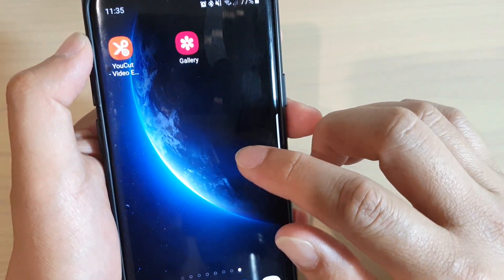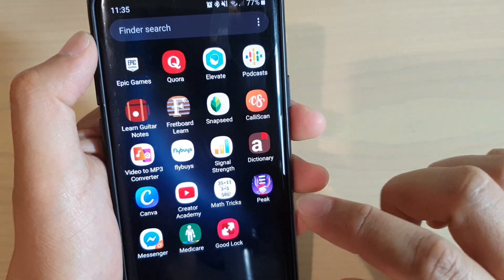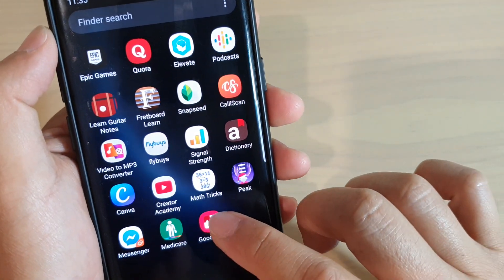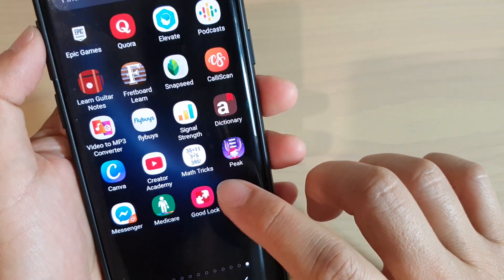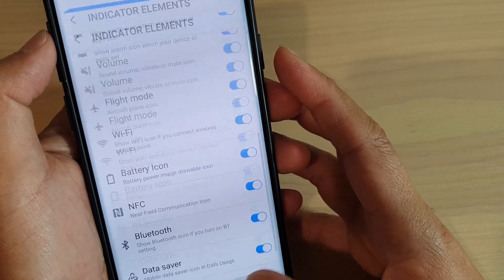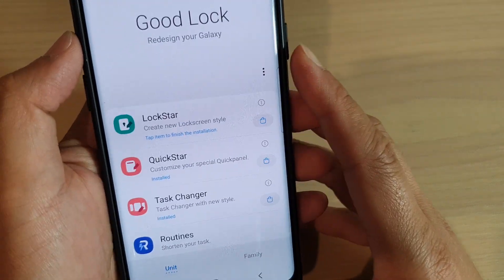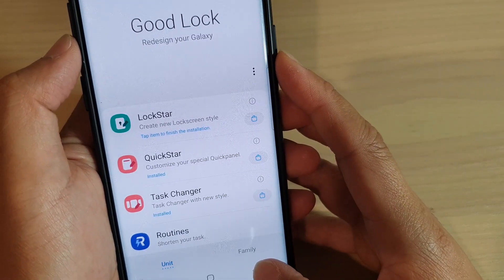First, swipe up from the home screen and tap on Good Lock. If you do not have the Good Lock app installed on your device, you can install it from the Samsung Galaxy Store.